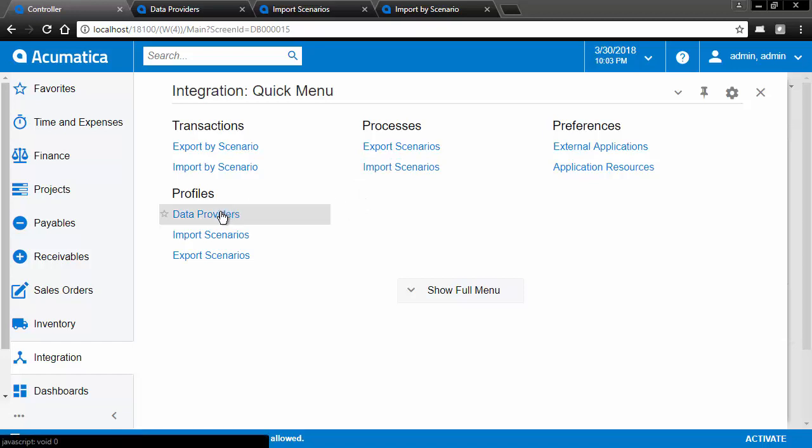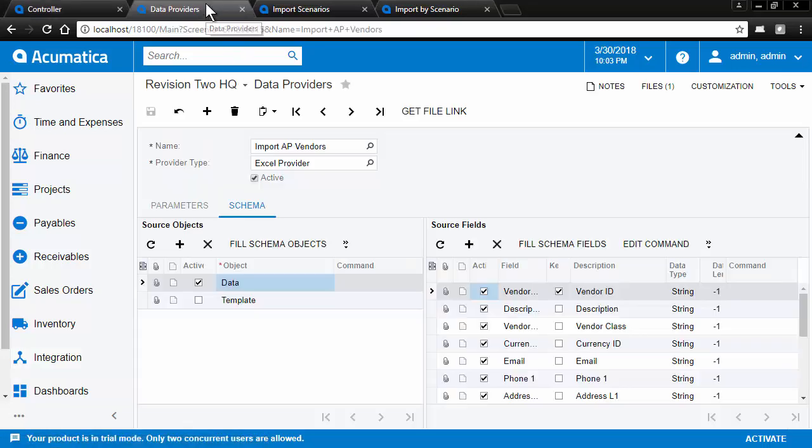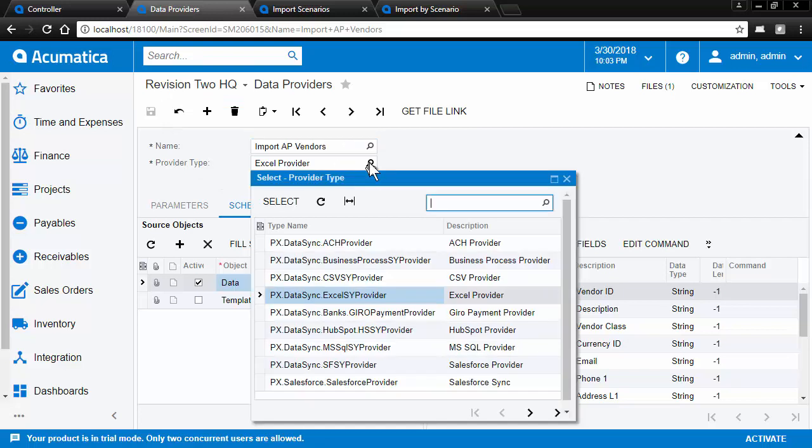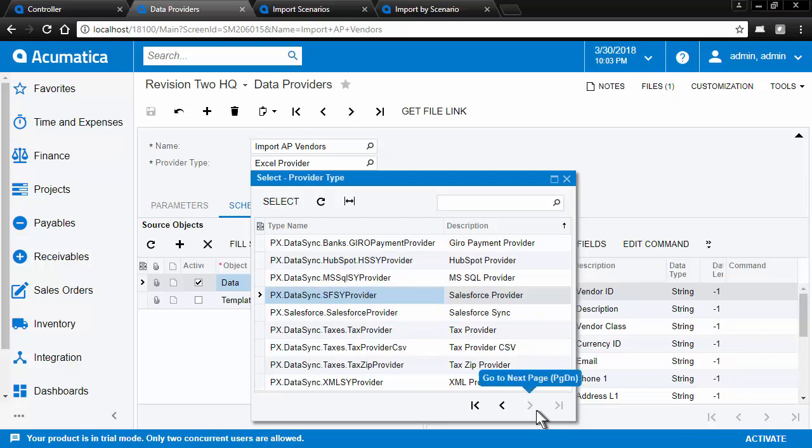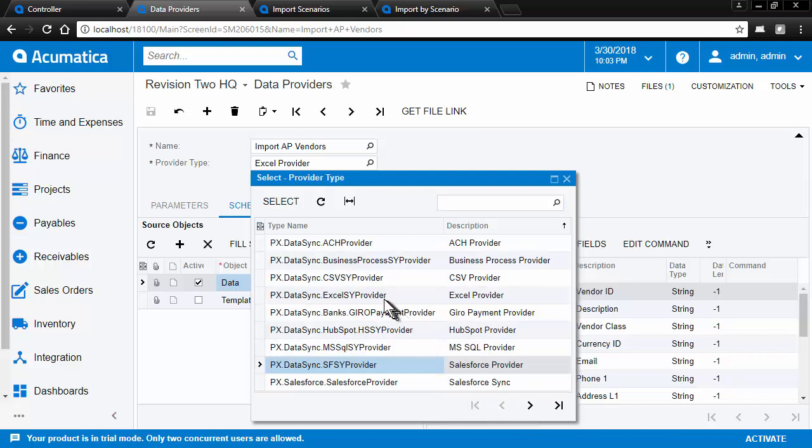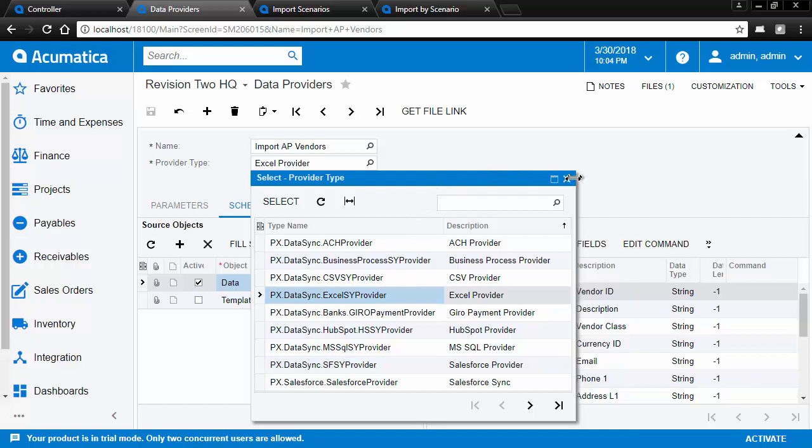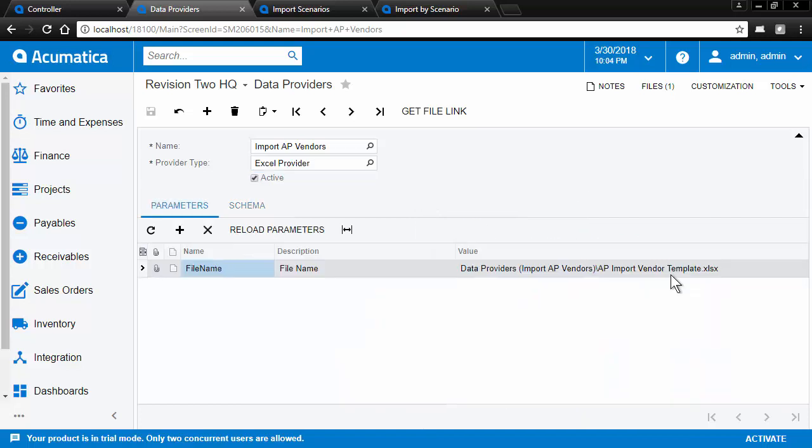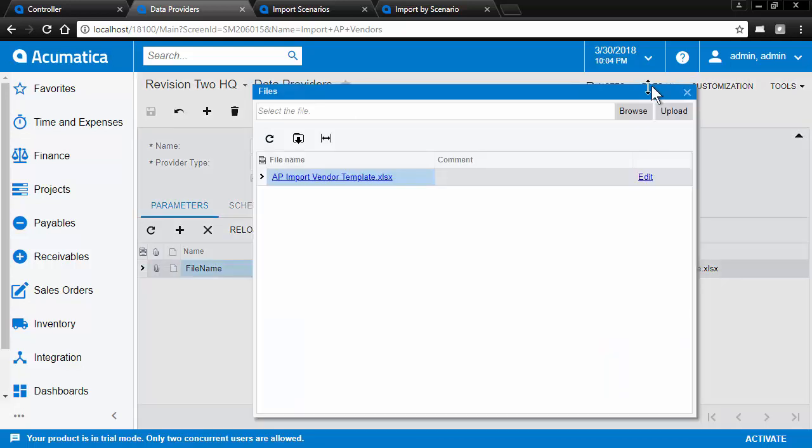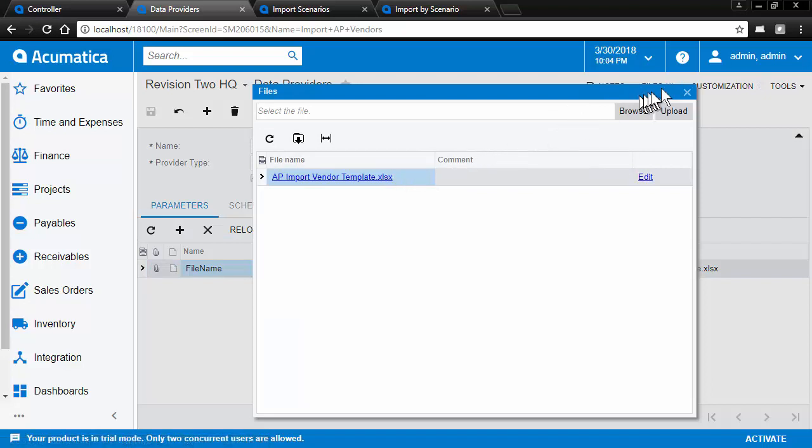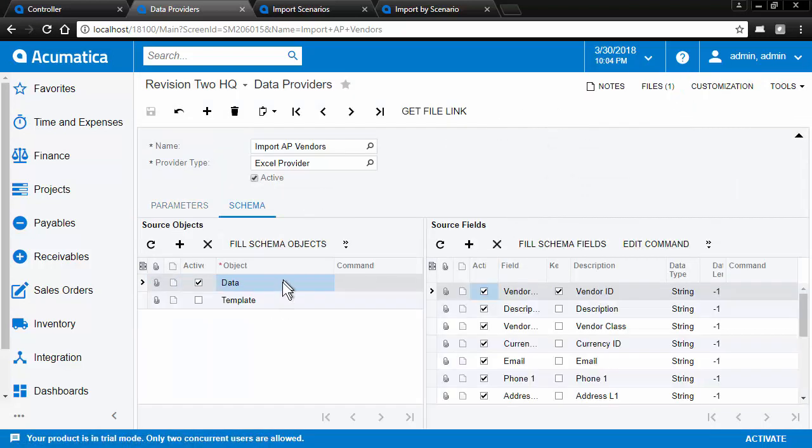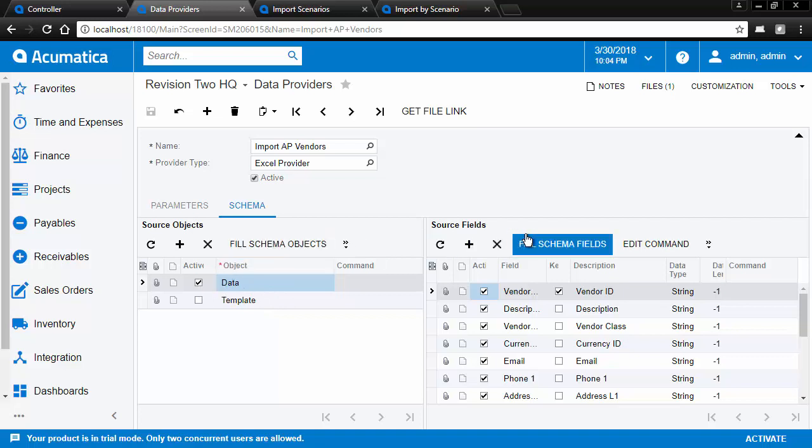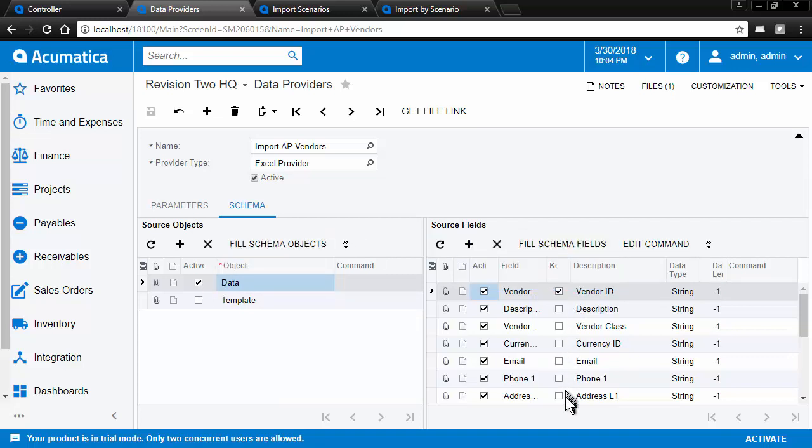First we're going to look at data providers. So a data provider has a name and a type. And here's the list of the types that we've seen already. And of course Excel is the one we're using here. And then we identify the file which we have attached to the system. And here we have a list of the tabs in the workbook and which tab we're going to be importing and the columns from that tab.